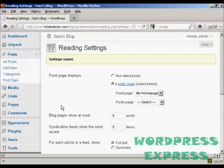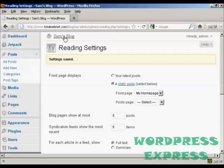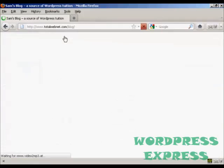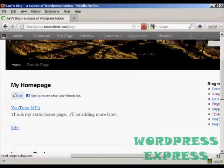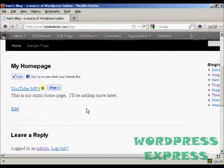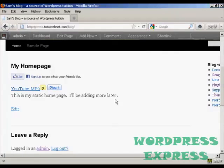And there we go, the settings are now saved. And if I go to the main blog page, you can see here it's got the static homepage put in there.